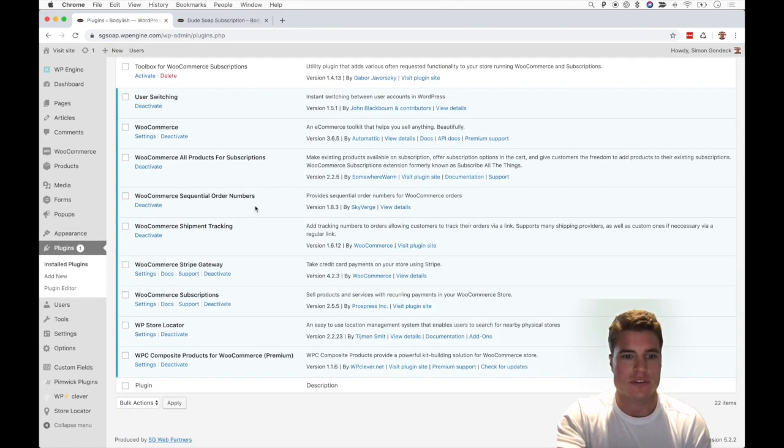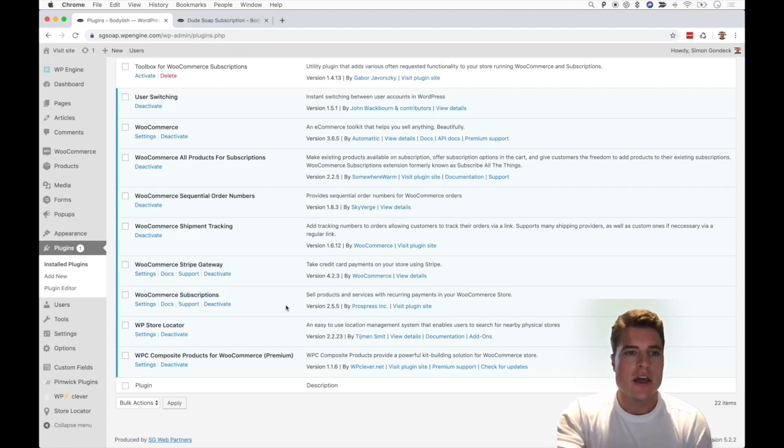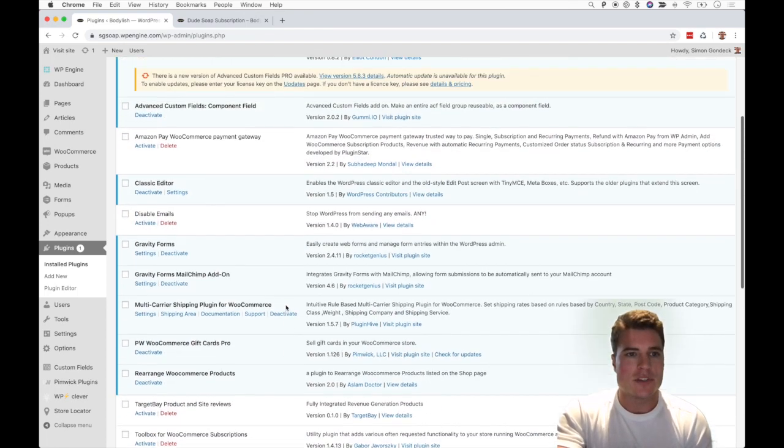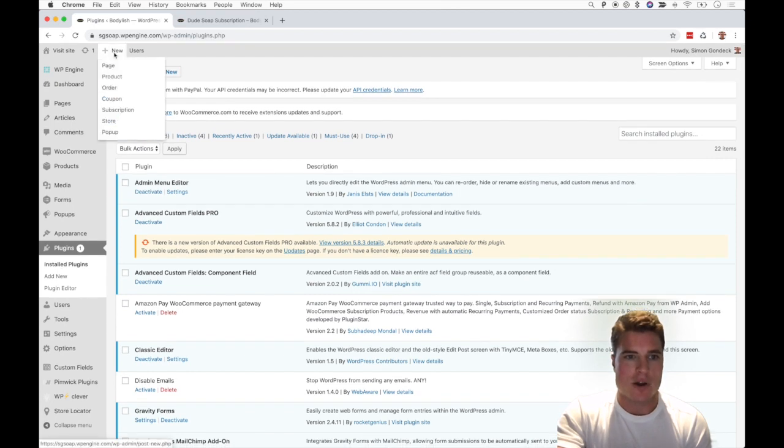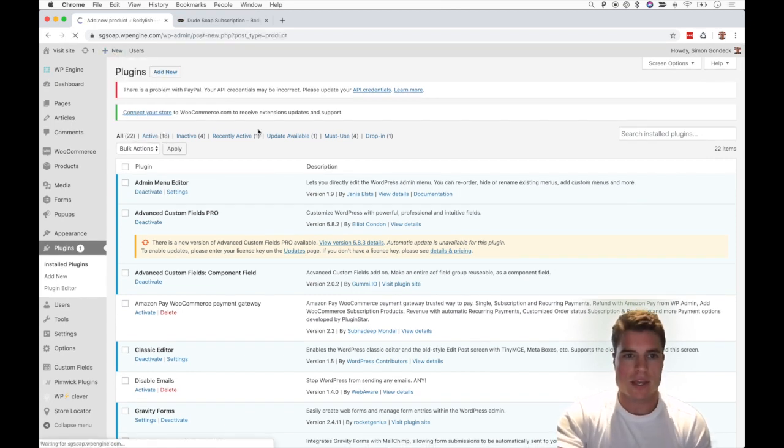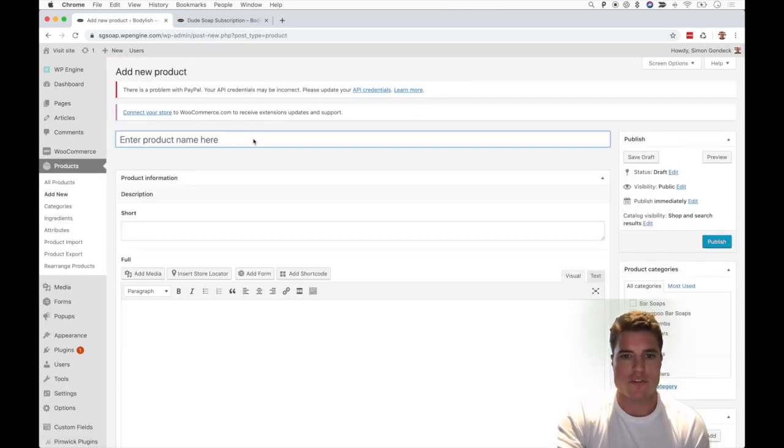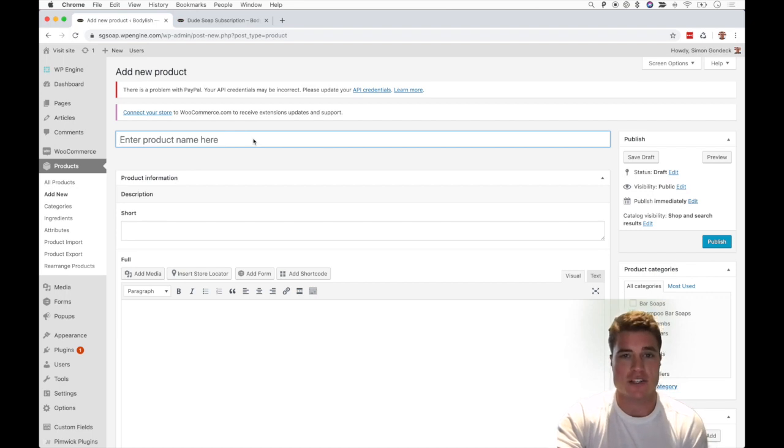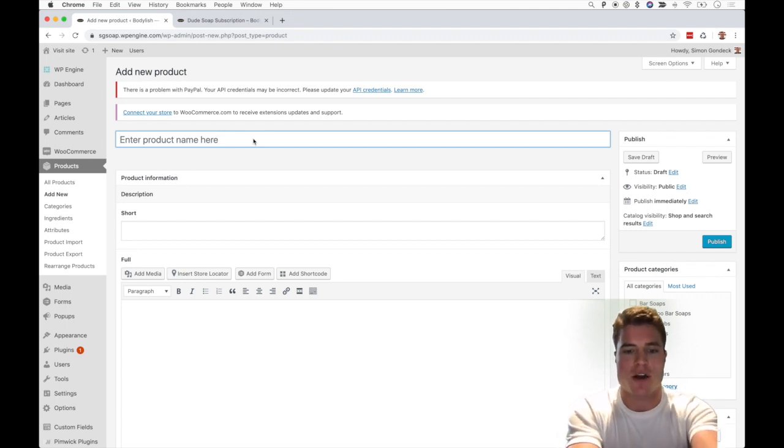the WooCommerce subscription plugin not only installed but also activated. Cool, so I'm going to create a new product. For this example, I'm doing a soap company that we recently developed and they have a product